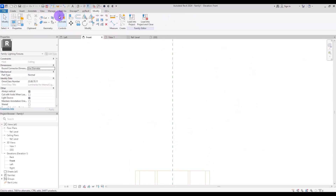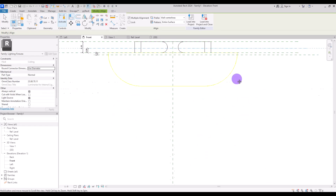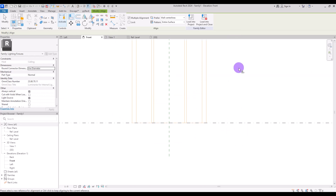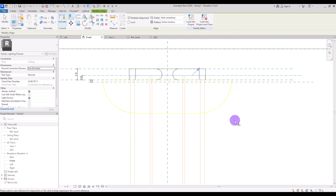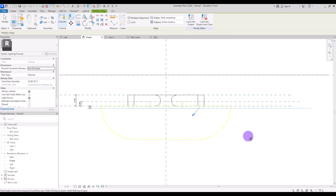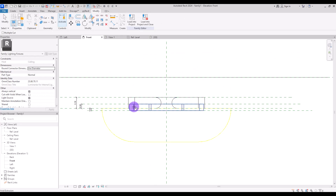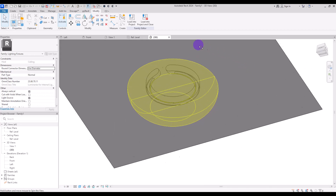Align this void with the two reference lines. For the top part, click on the top line and lock it. For the base part, select the base line and lock it as well. Then click 'cut geometry,' select the extrusion and then the void. If we go to 3D view, you can see how it looks.